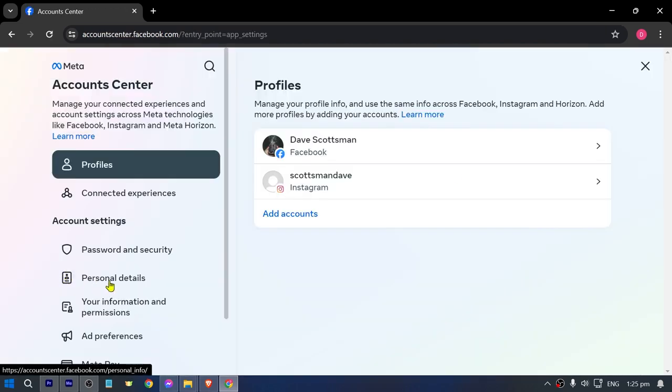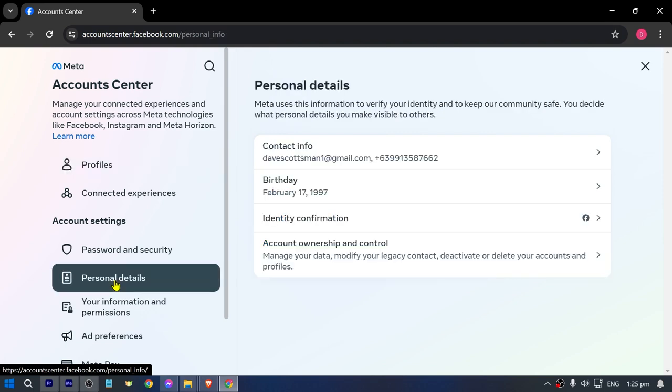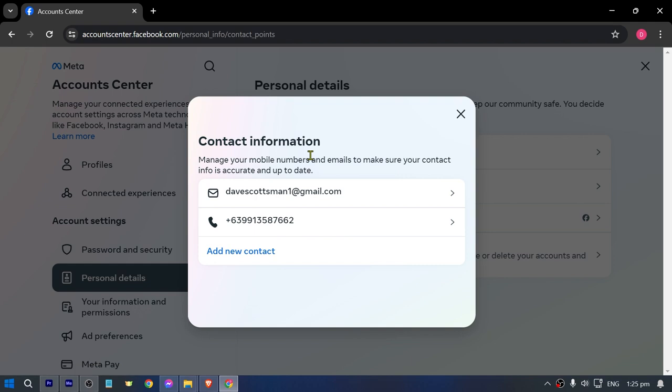Here in the Account Center, you have the option for Personal Details. Go ahead and click that, and then you'll see your Contact Information. Click on that and choose Add New Contact.